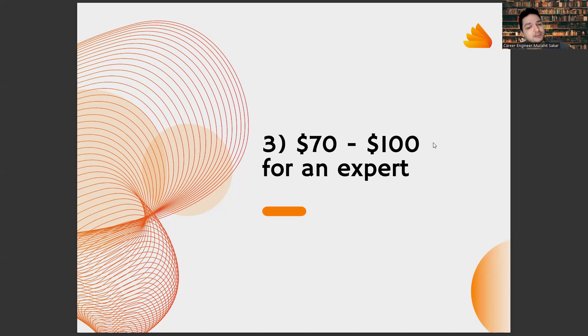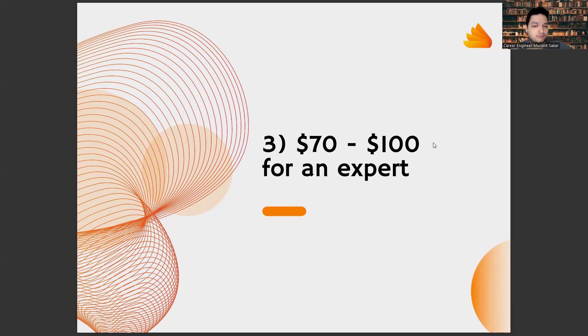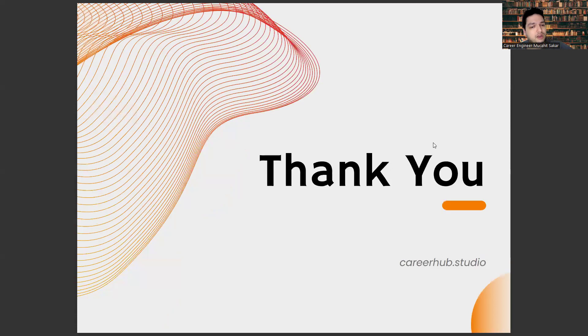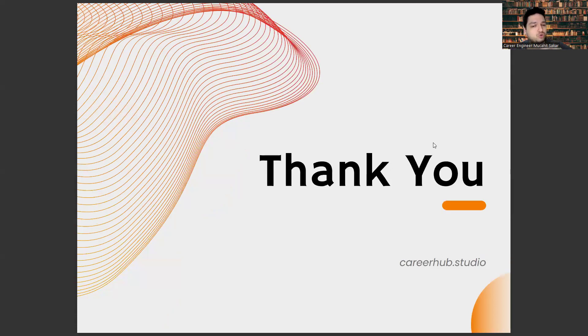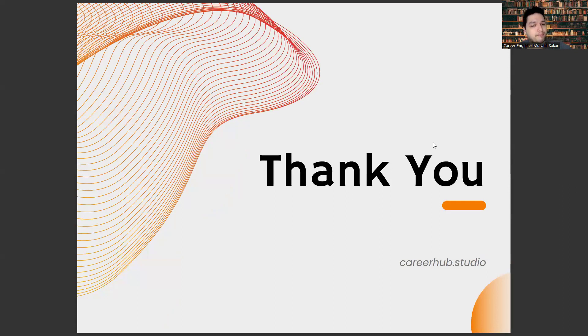This brings you to an income of around $100 per hour. But as I said, our aim at Career Hub Studio is you can reach these figures or these salaries in a short time and earn much more income.